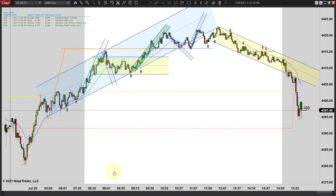Hey, it's Matt with priceactiontradingsystem.com. It's Thursday, July 29th, and we're about to wrap up another month. We're also going to wrap up this week today. No chart lessons on Fridays - I like to repeat that because we get people sending emails wondering what happened to the Friday video. I only do them Monday through Thursday, which gives me a break and lets me get out early on Fridays.